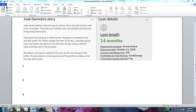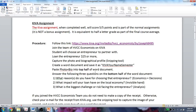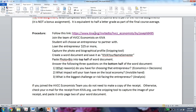I now have to answer these three questions right here. Answer the following questions: What reason do I have for choosing that entrepreneur? What impact will your loan have on the local economy? And what's the biggest challenge or risk facing an entrepreneur? So I'd have to analyze it a bit more. Let's go back and figure out what the answers to those questions are.